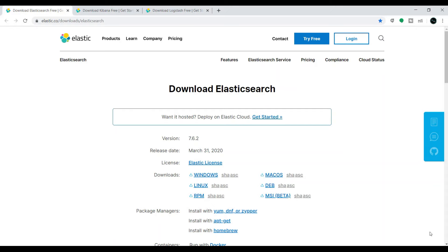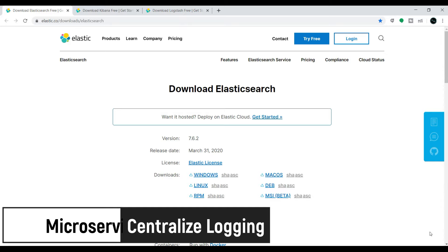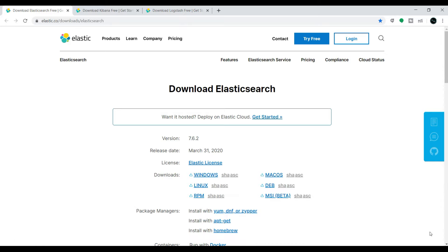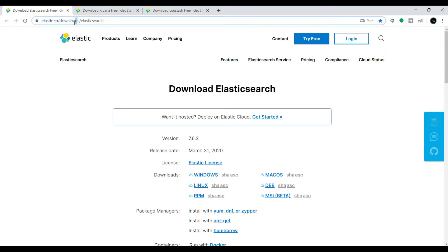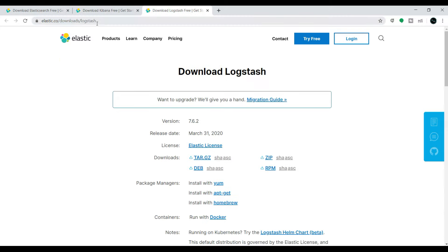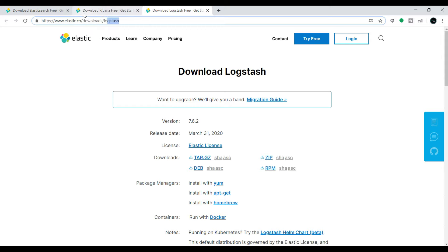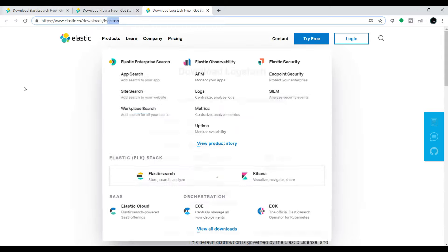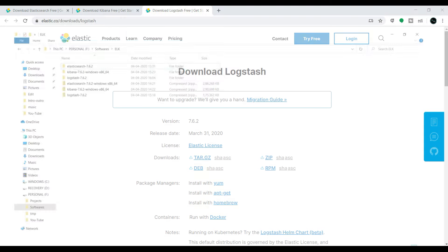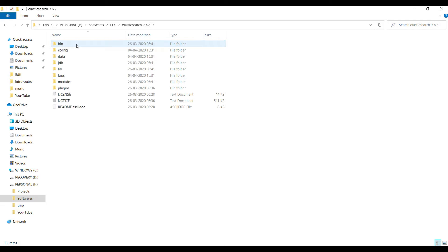Elasticsearch, Logstash, and Kibana are three different components that we need to download first. You can go to elastic.co/downloads to download Elasticsearch, Kibana, and Logstash. I'll add the download link in the video description. I already downloaded and extracted all three components.